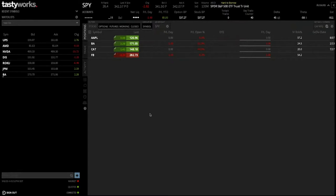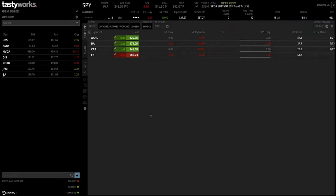This is the screen you're presented with as soon as you sign into the platform. TastyWorks is available as a mobile version, a desktop version, and a version you can sign into through an internet browser such as Google Chrome, Safari, or Internet Explorer — so there are about two or three options to trade using TastyWorks. I use a combination of the desktop application and the mobile application. I'll be talking you through the desktop platform today.